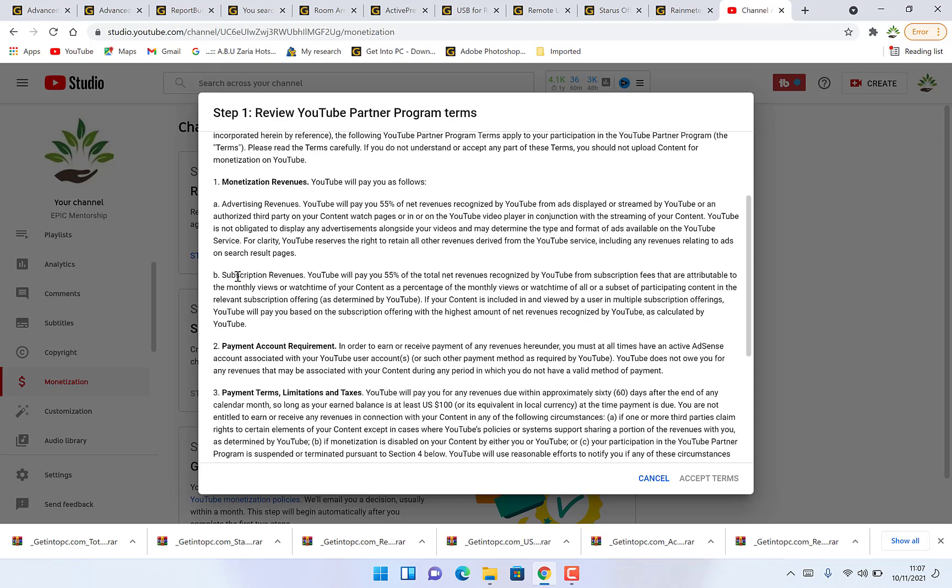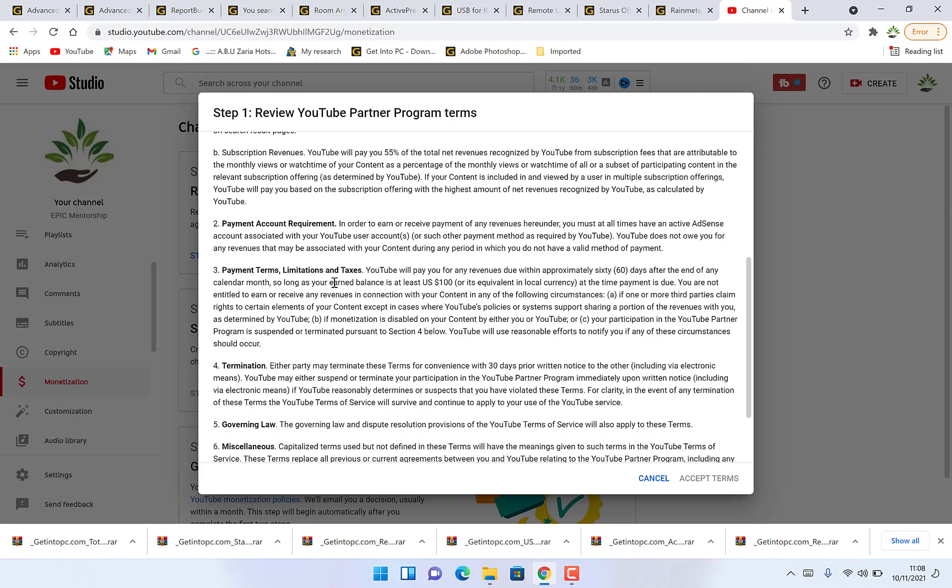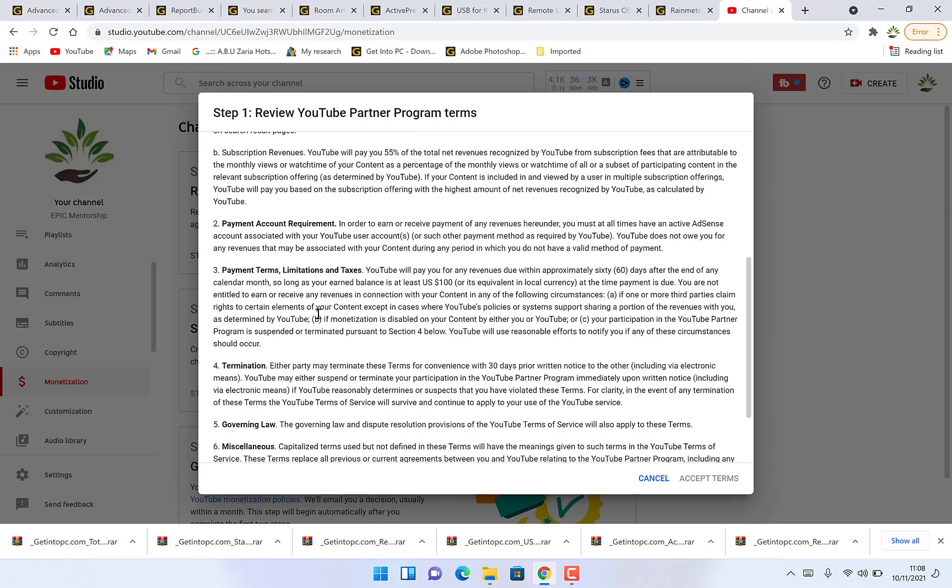Subscription revenues: YouTube will pay you 55% of your total net revenues recognized by YouTube from subscription fees that are attributable to the monthly views or watch time of your content as a percentage of the monthly views. So you are free to read out the monetization revenue policy. Payment account requirement, payment terms, limitations and taxes.